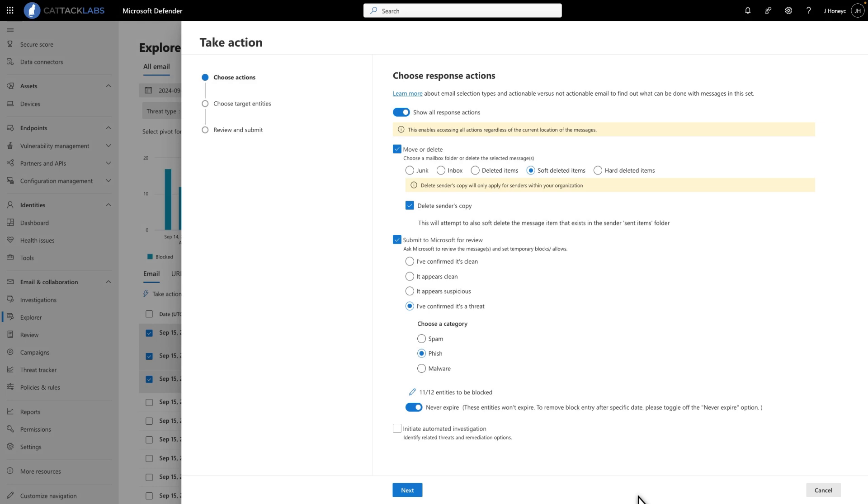By default, these entries never expire. If you want to set an expiration date for them, select Never Expire to turn it off and pick a date.